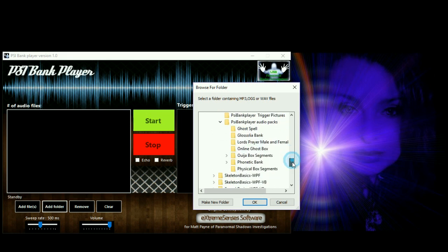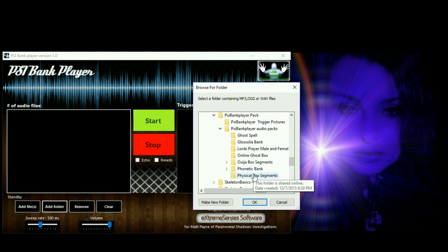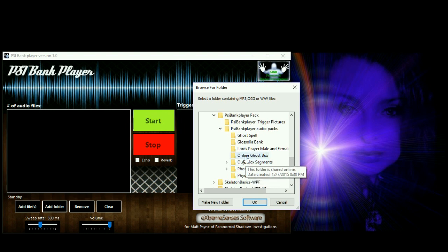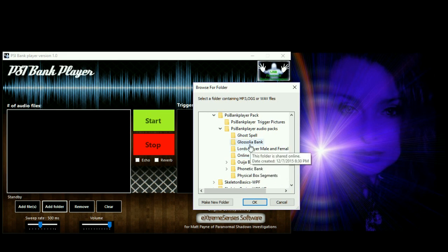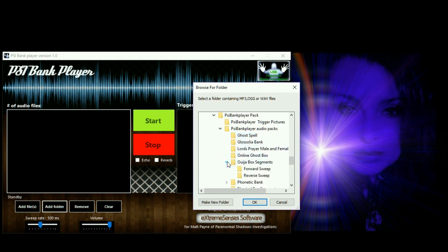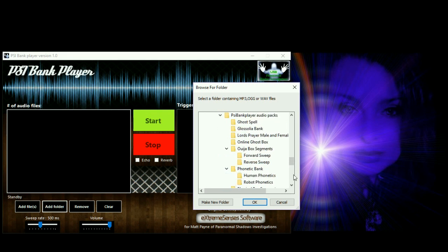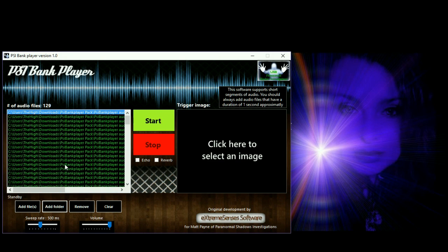In the audio pack you've got a variety of different things: the phonetic bank, physical box segments, Ouija box segments, an online ghost box, the Lord's Prayer in male and female, glossolia bank, and ghost spell. There's human phonetics and robot phonetics — I'm going to go with human phonetics. You can have up to about 10 or 11 files from that one folder, then hit start.